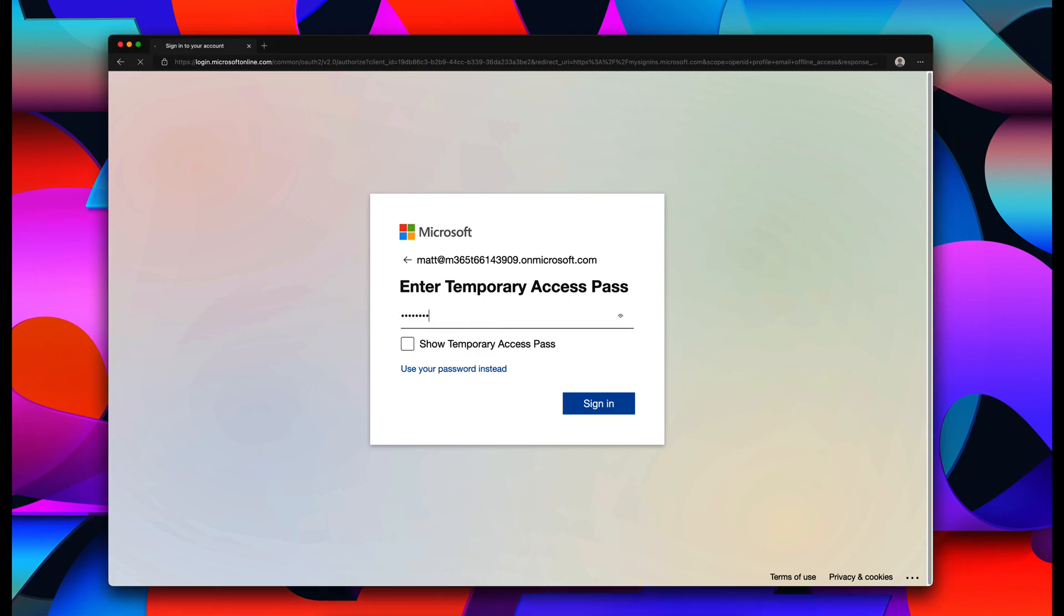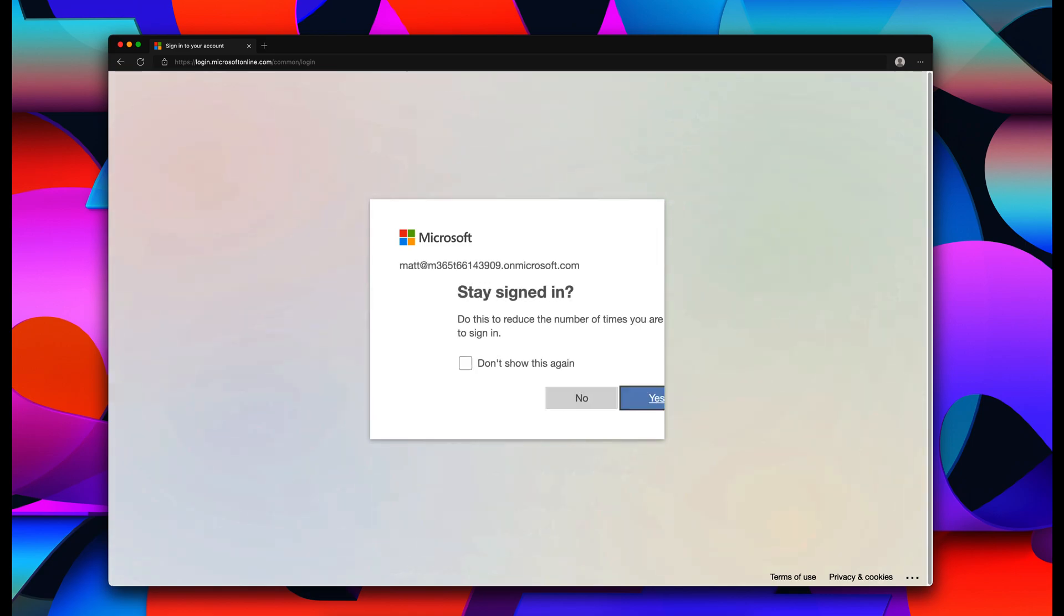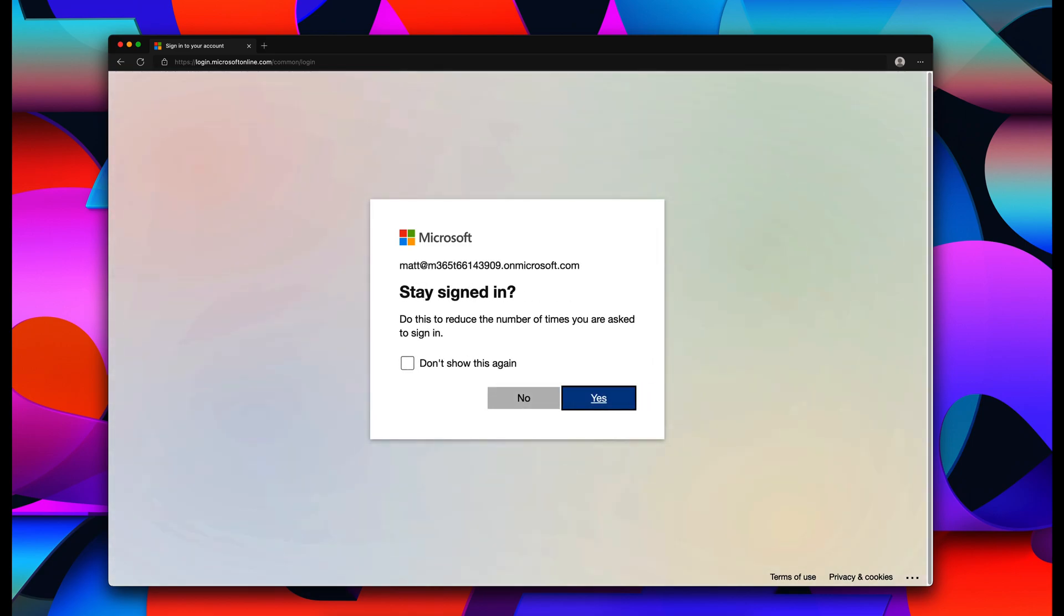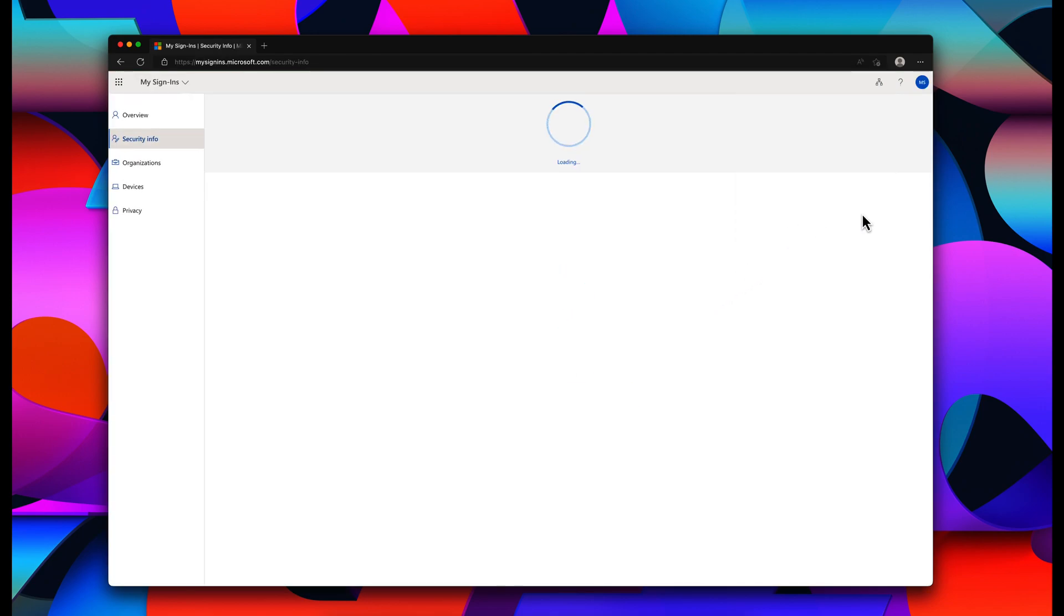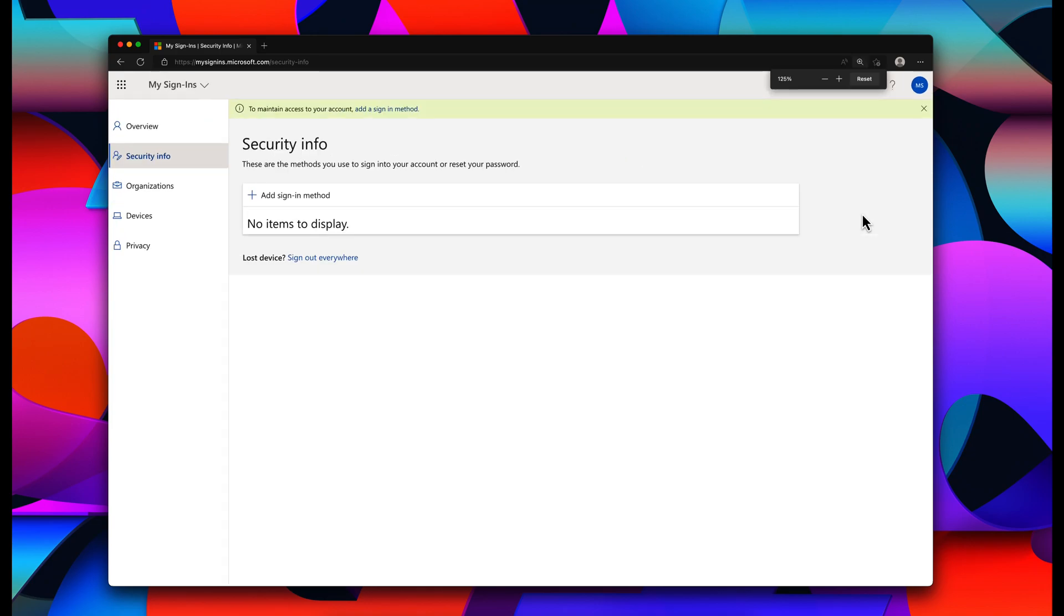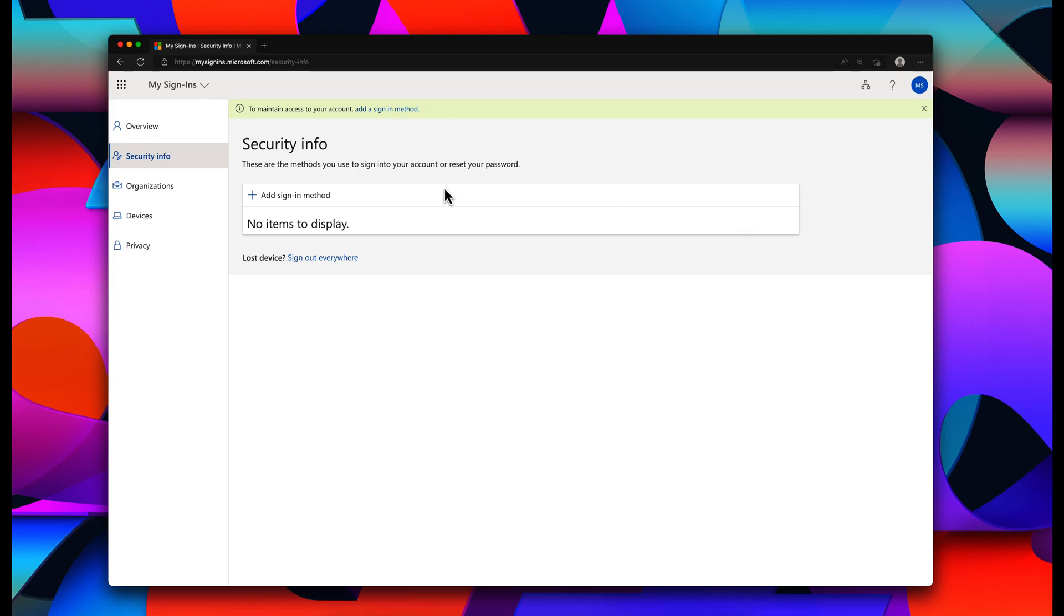And it does say that this is a one-time use only password. So I can't use it again. That's good to know, I guess. And then I do not want to stay signed in because this is a work website, and I don't want that on my personal computer. Once I'm signed in, the instructions say to add a sign-in method. So I'm going to go ahead and click on that and follow the instructions.